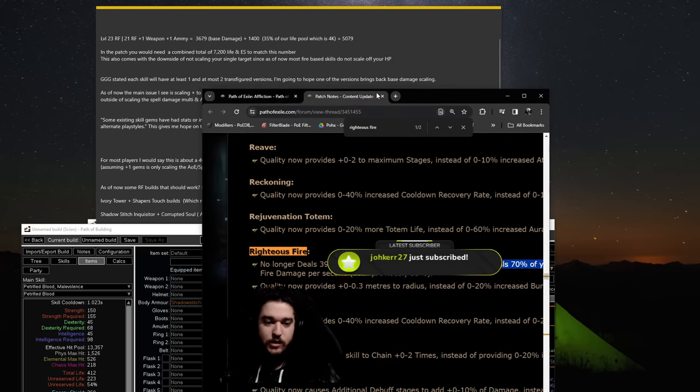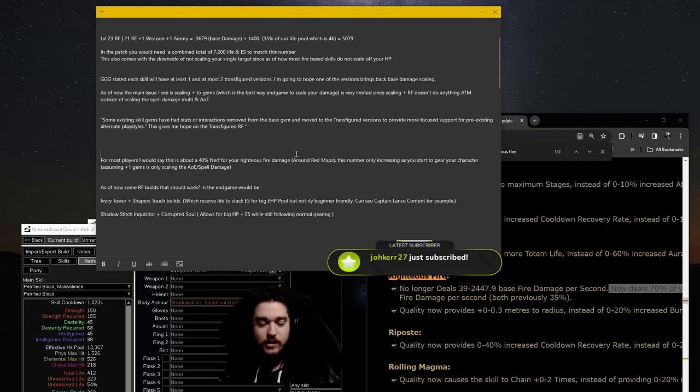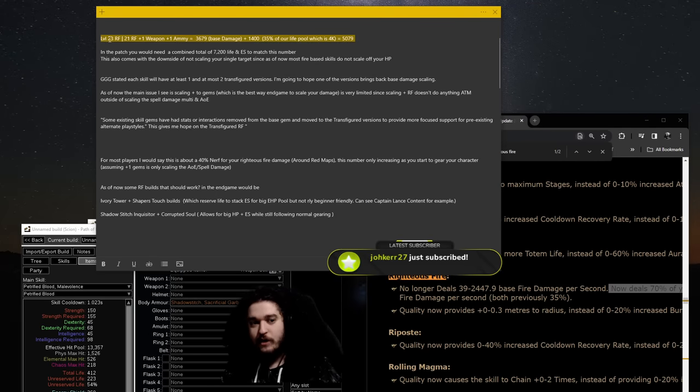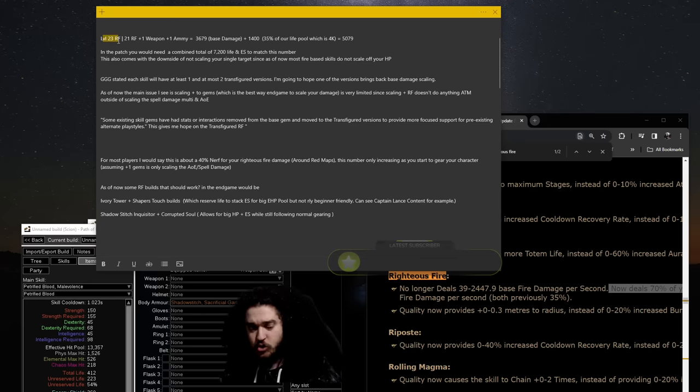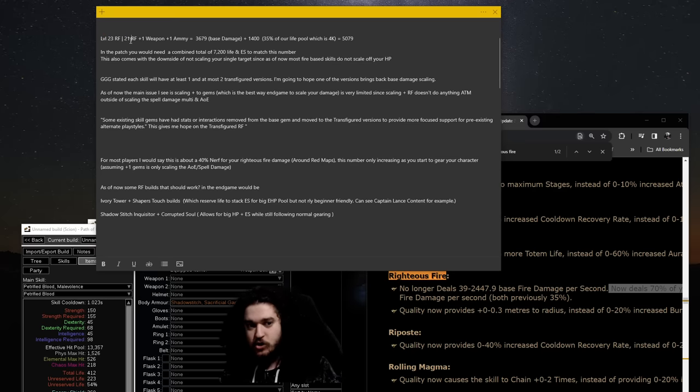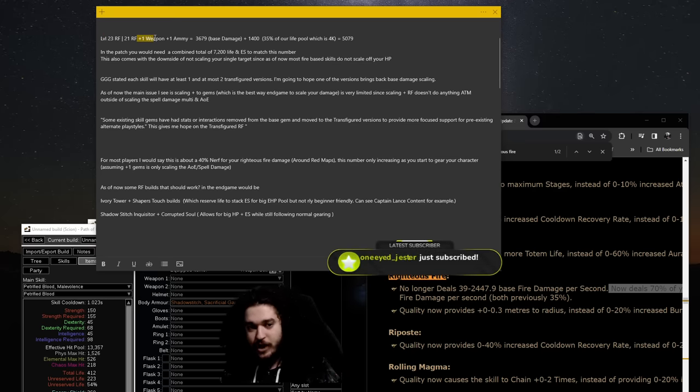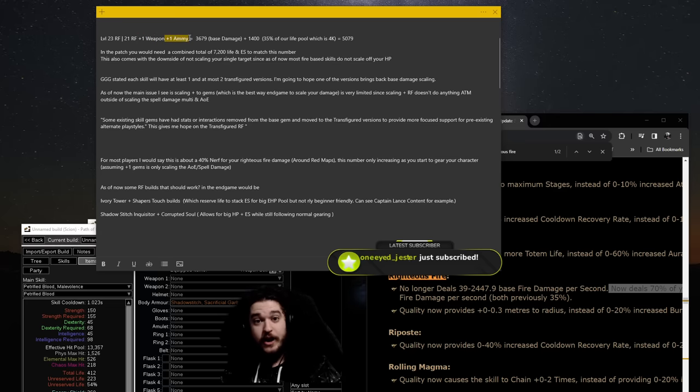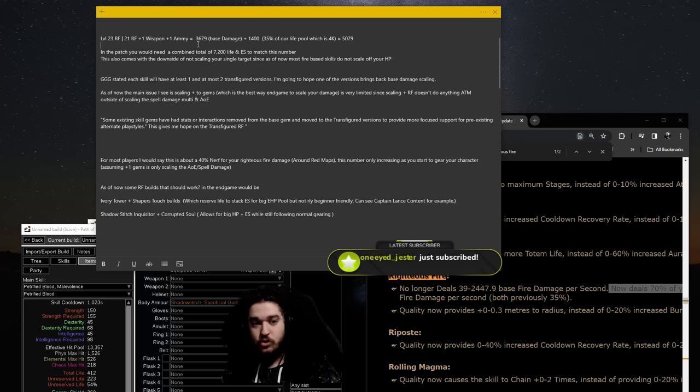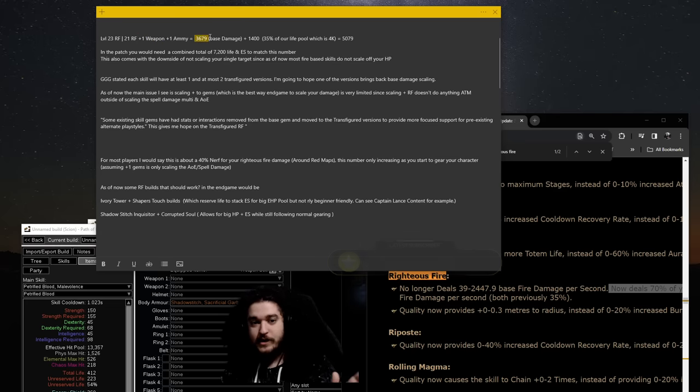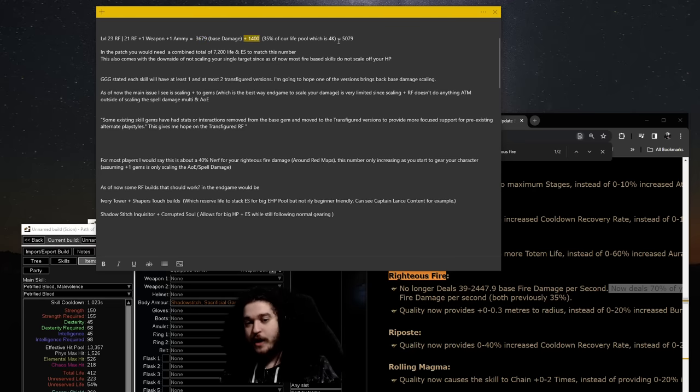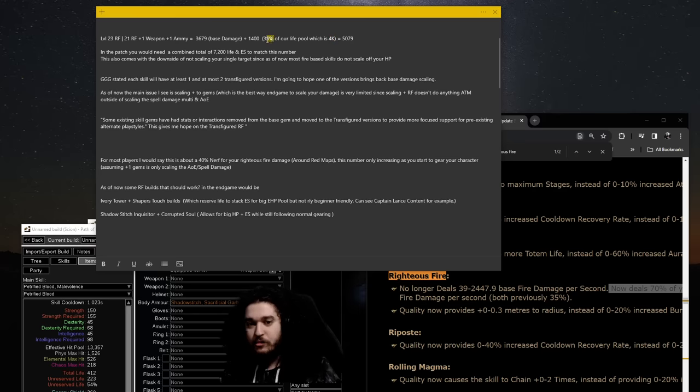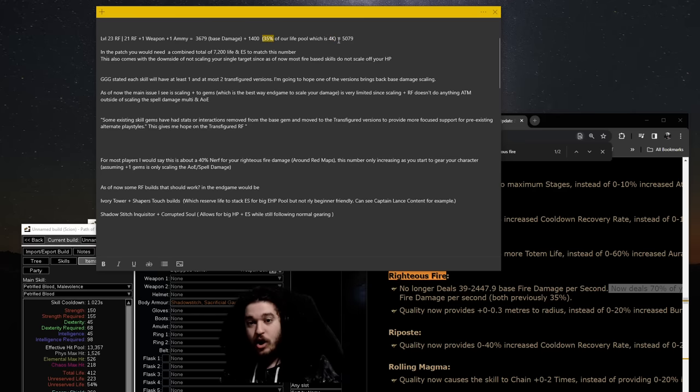So if we look at a little graph here, it's not really a graph actually, but say level 23 Righteous Fire gem. So a 23 Righteous Fire is typically, you vault your gem, you got lucky, it went to 21, and you have a plus one fire weapon and a plus one fire amulet. This totals to 3,679 base damage. Then you get an additional 1,400 if you have about 4k life because you get 35% right now of Righteous Fire as additive damage.